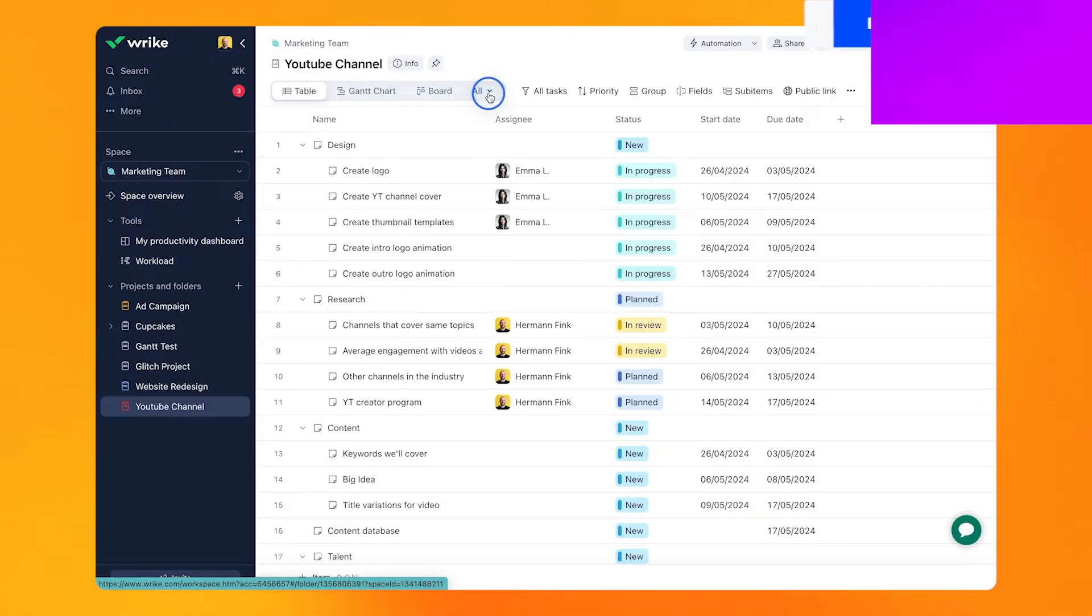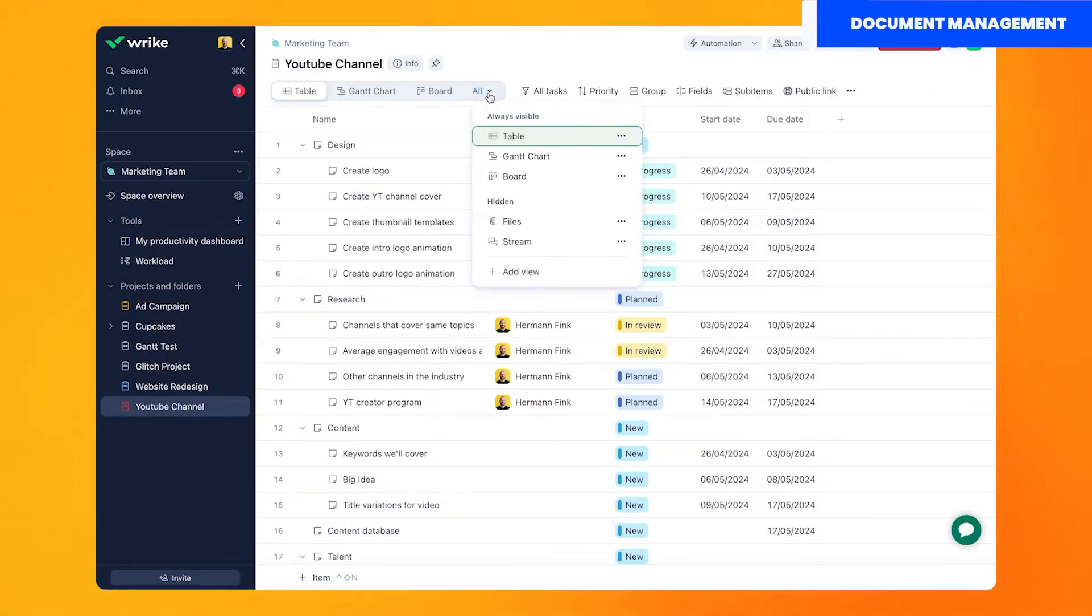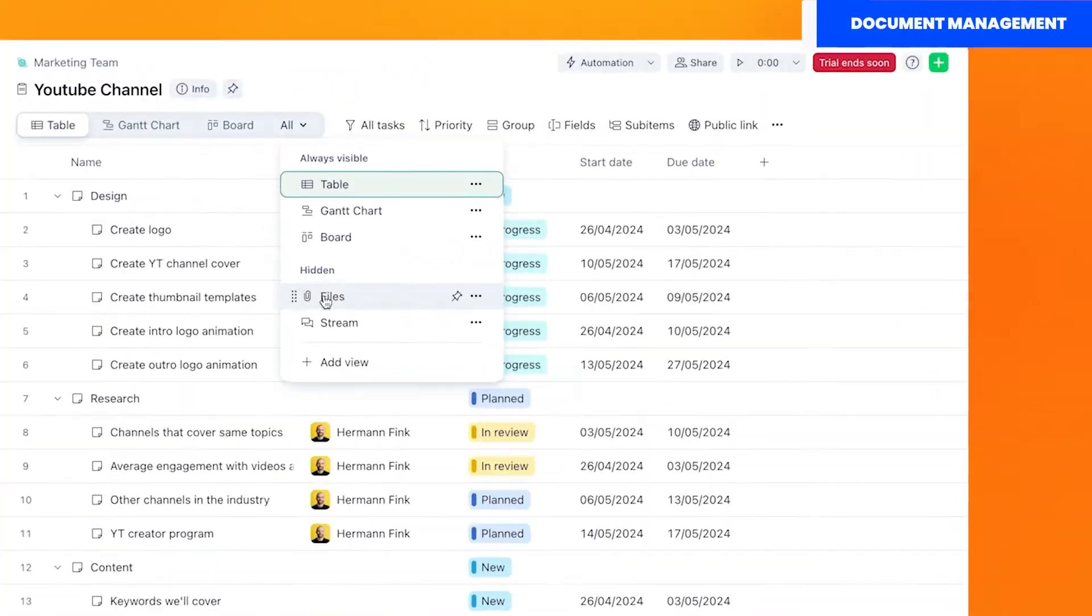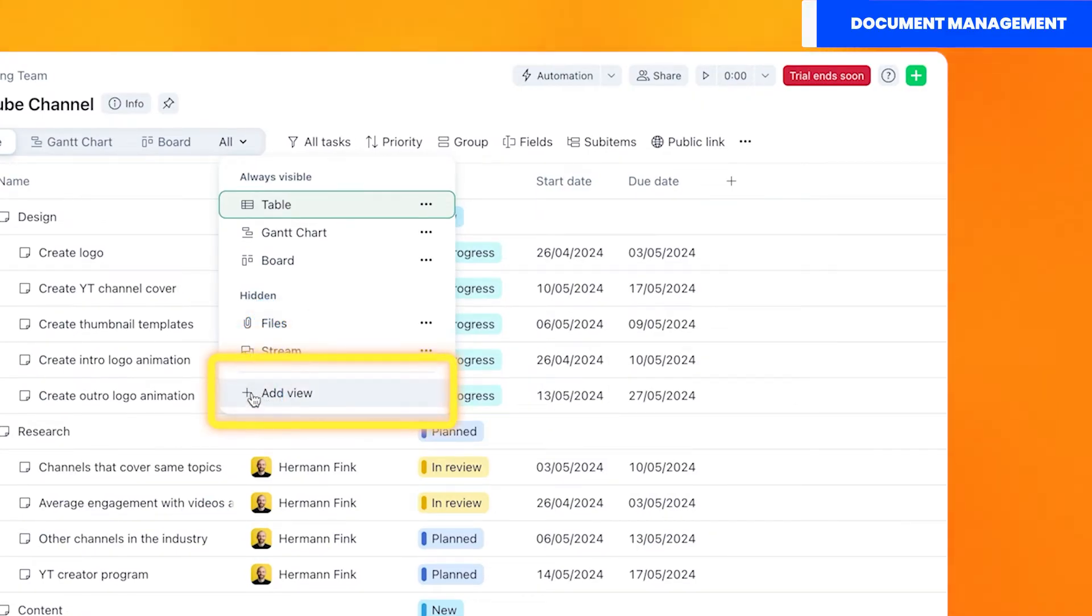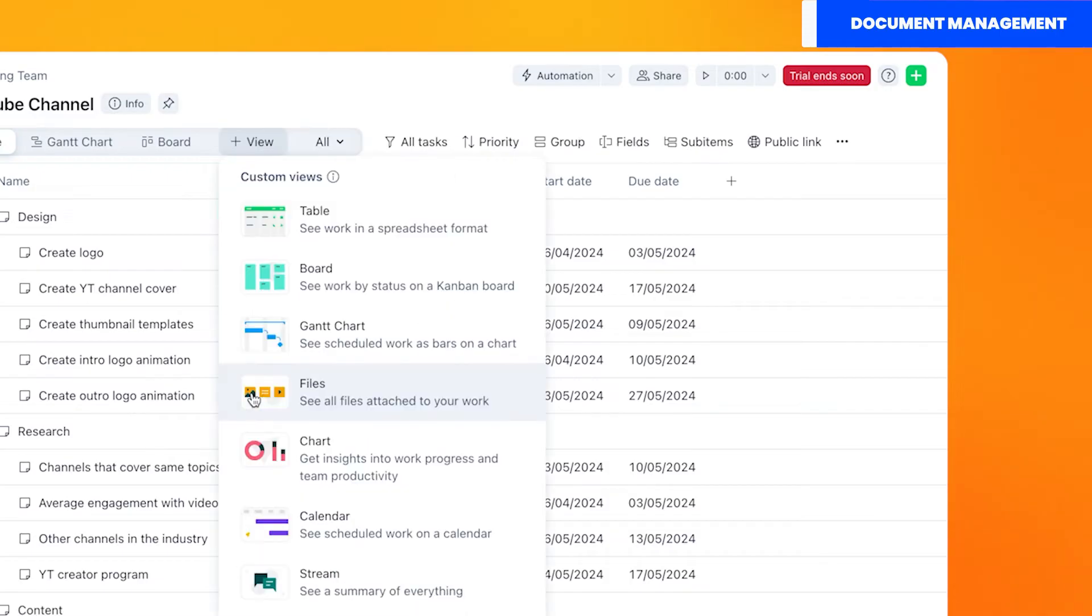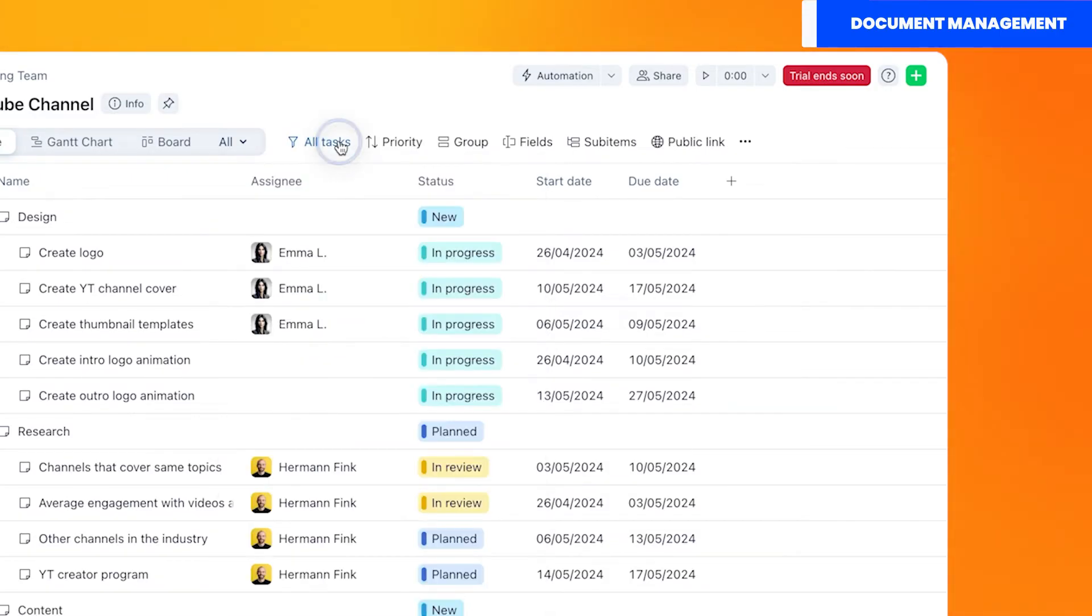Here's how you can access all your files in Wrike. Searching through tasks is not fun. Therefore, instead of going to each task and opening an attachment, what you want to do is add the file view to your project. You can find it from the views menu at the top of your project.